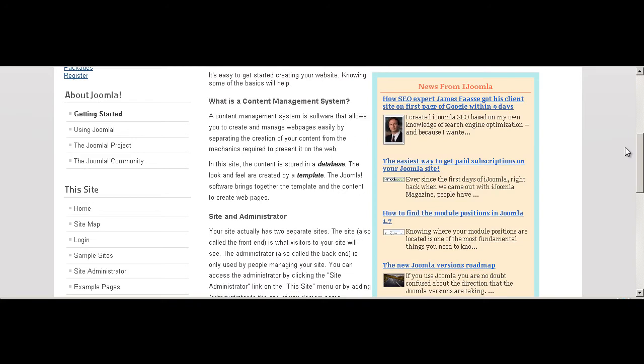Hi everybody, this is Merav and today we're going to talk about styles of iJoomla sidebars.